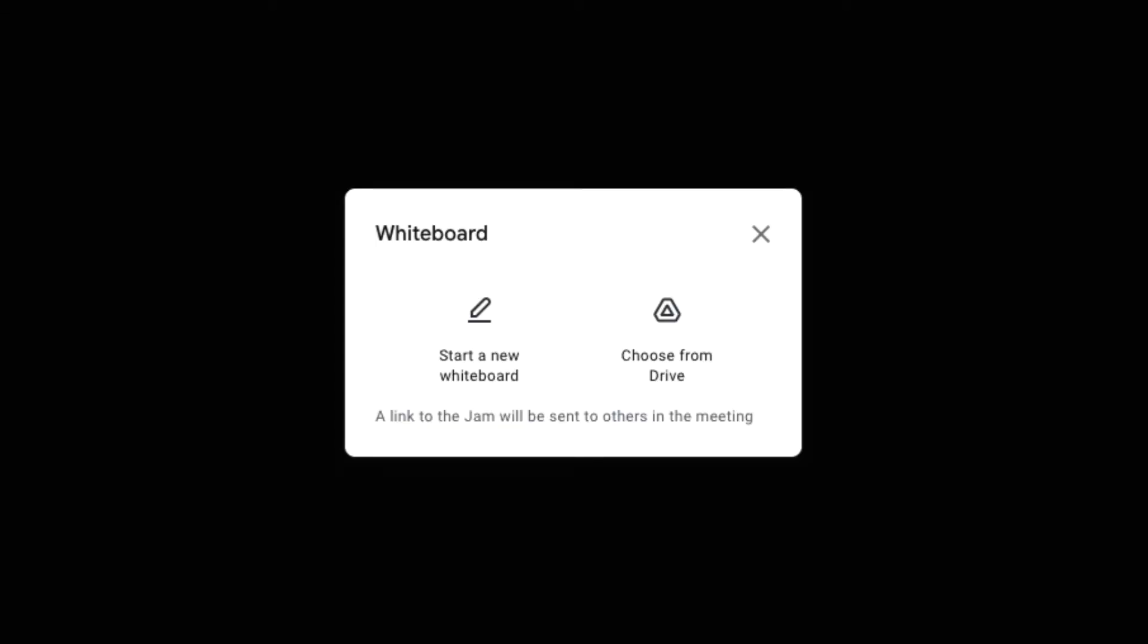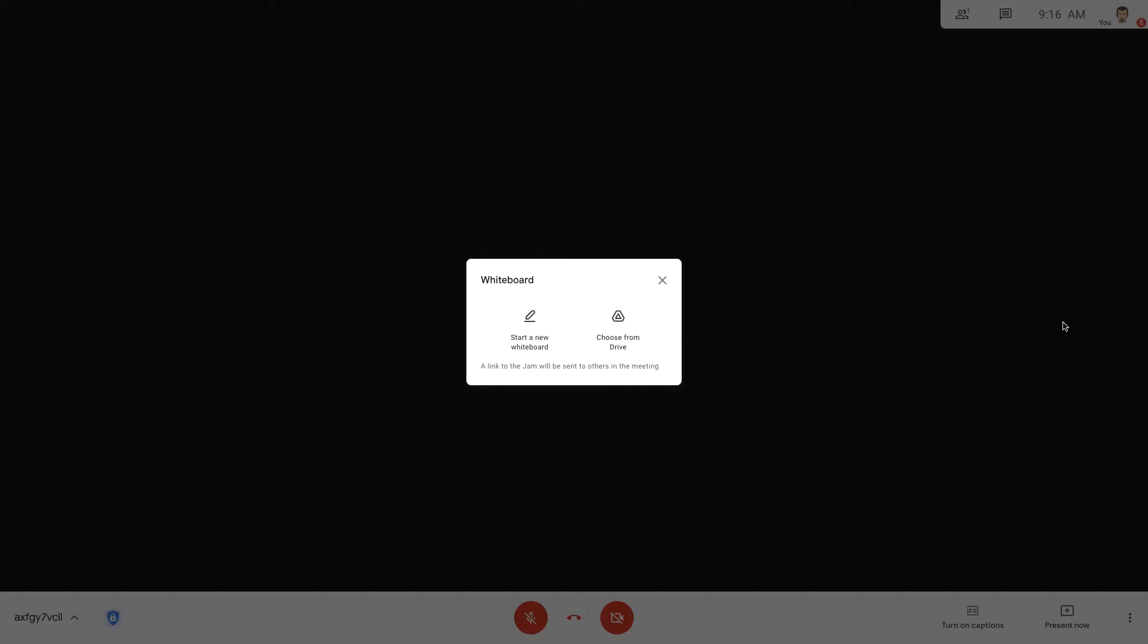You have two choices. For now, we will start a new whiteboard, so let's click the option on the left.